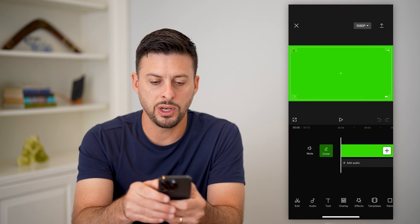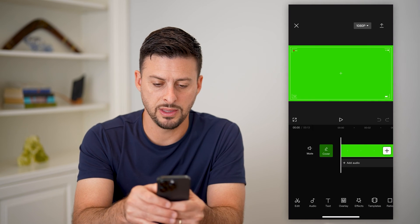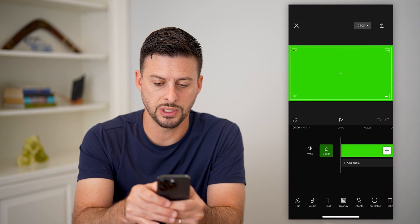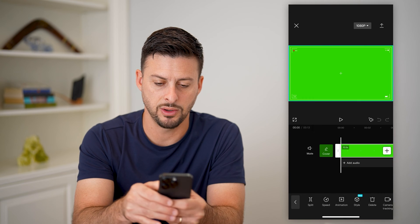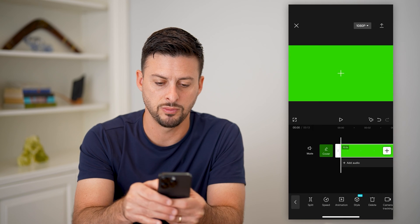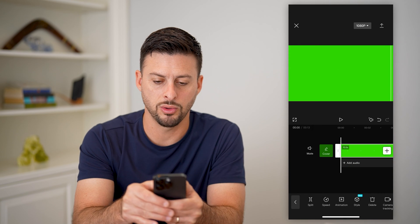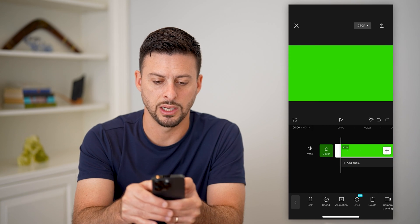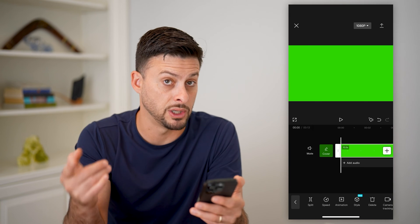We don't necessarily want all this other stuff in there, so we're just going to tap on the video and zoom in until we only have green in here — nothing else except the green.